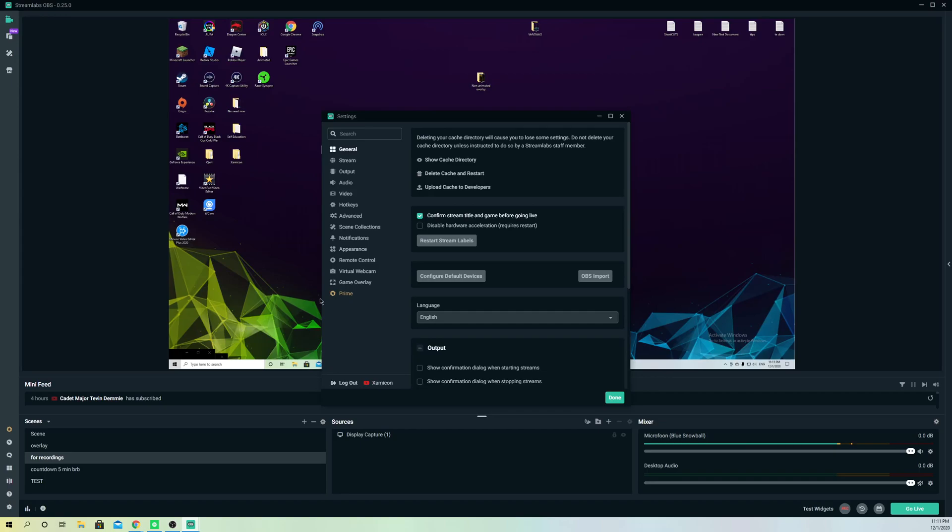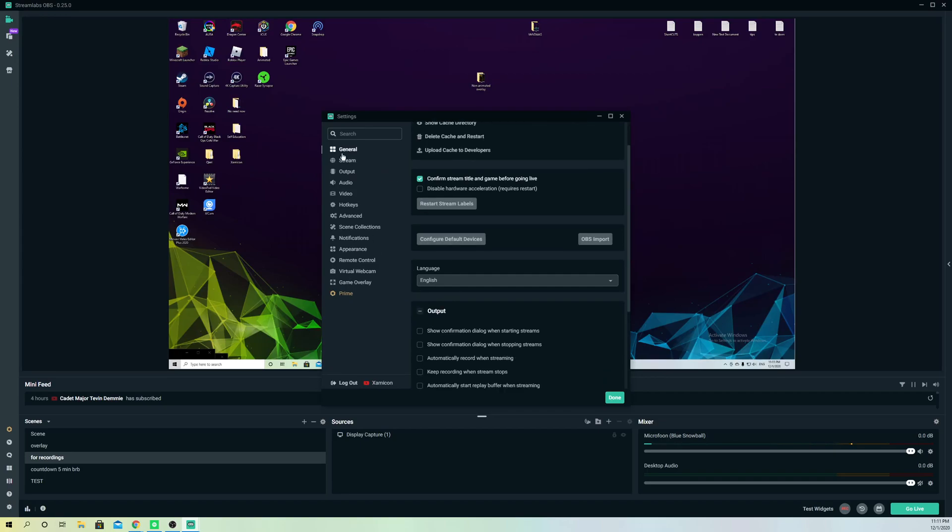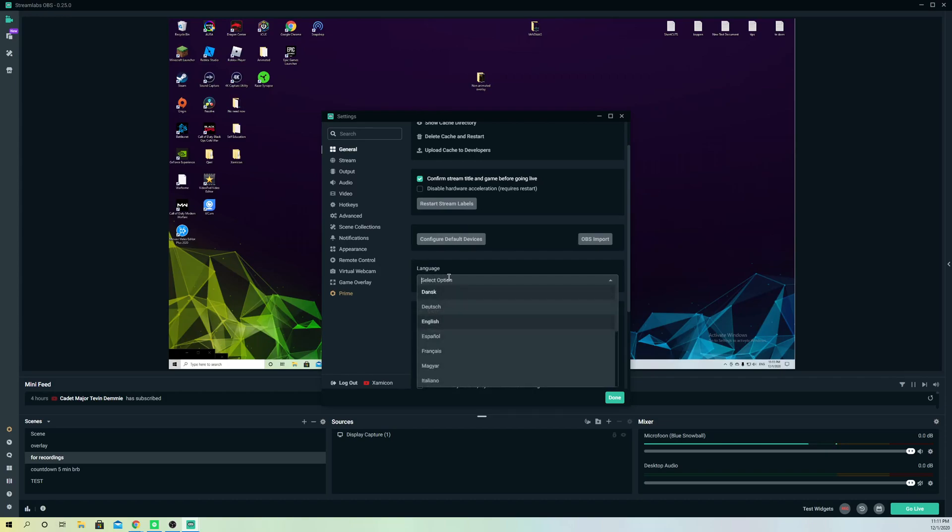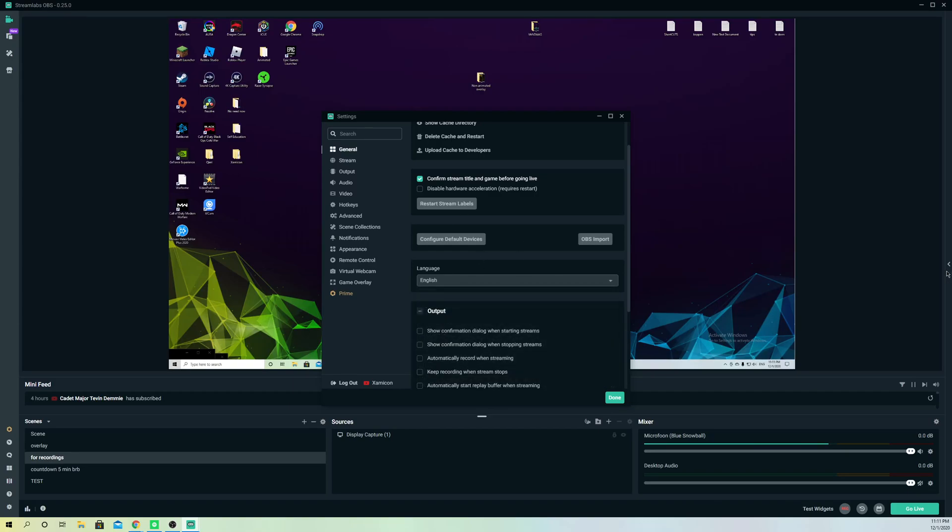All settings, go over to general like you see on here. I want to go over to language, so this is how you can change it really fast to whatever language that you want.